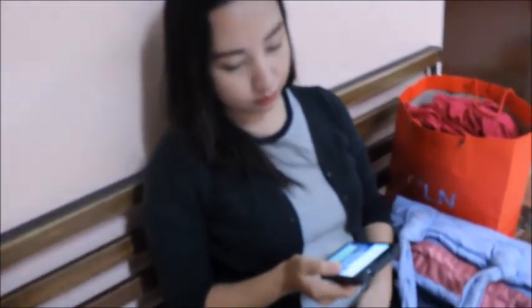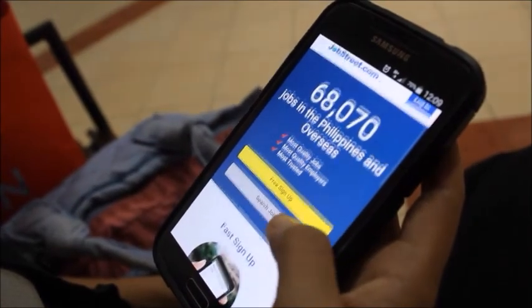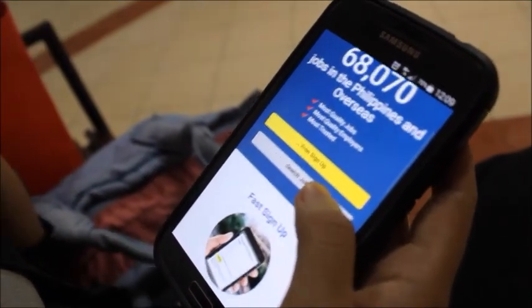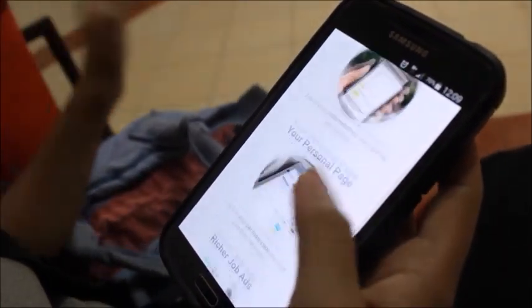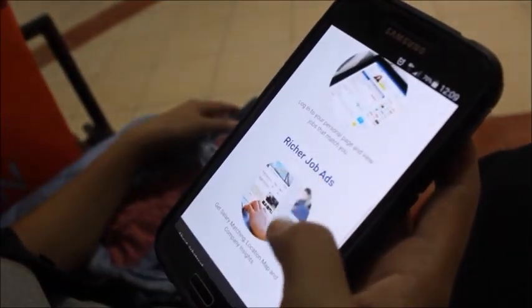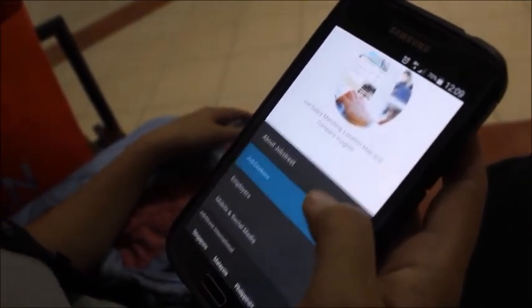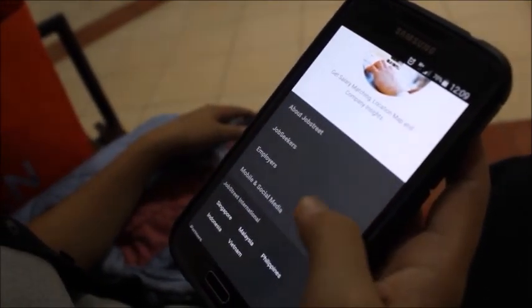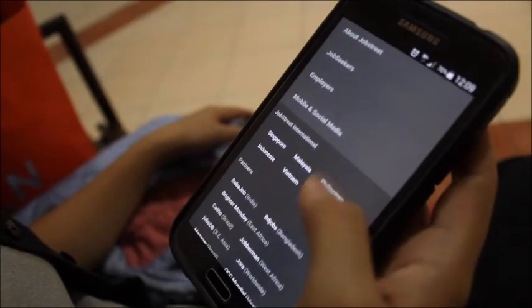Finding job opportunities is easier now. Instead of walking into companies, you can now create a profile on specific websites and send your resume online. If you are qualified, they will contact you right away.